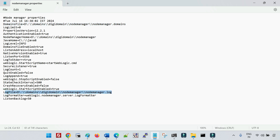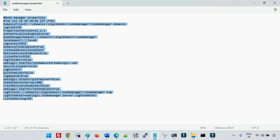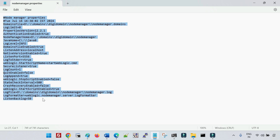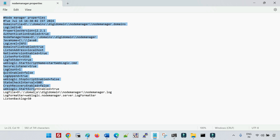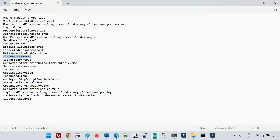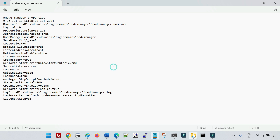If you change any of these parameters, you must restart the node manager. Specifically, if you change the port in nodemanager.properties, you also have to change the port from the admin console — otherwise the admin console won't know the port has changed. This is a common mistake: engineers change the port in the config file and think that's sufficient, or they update it from the admin console only. You must change it in both places.